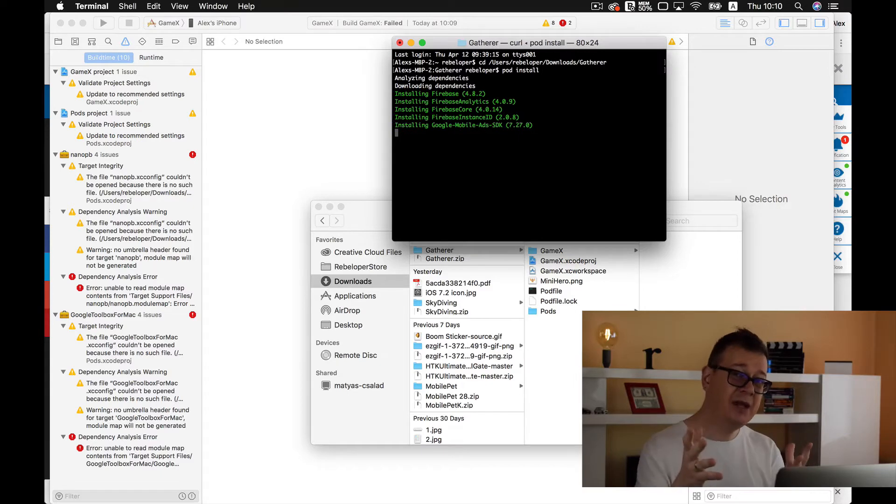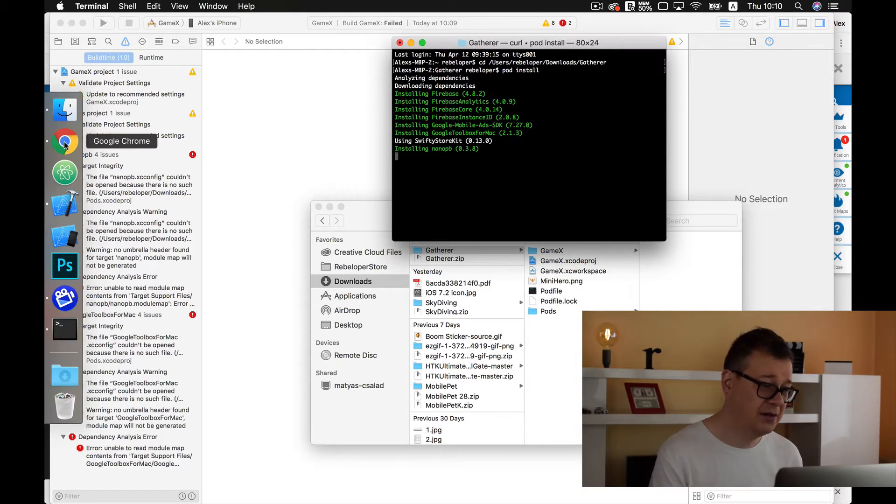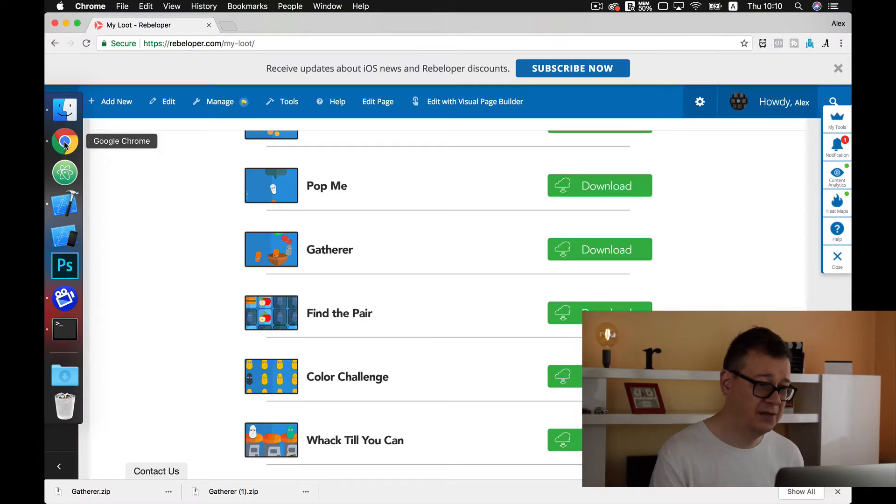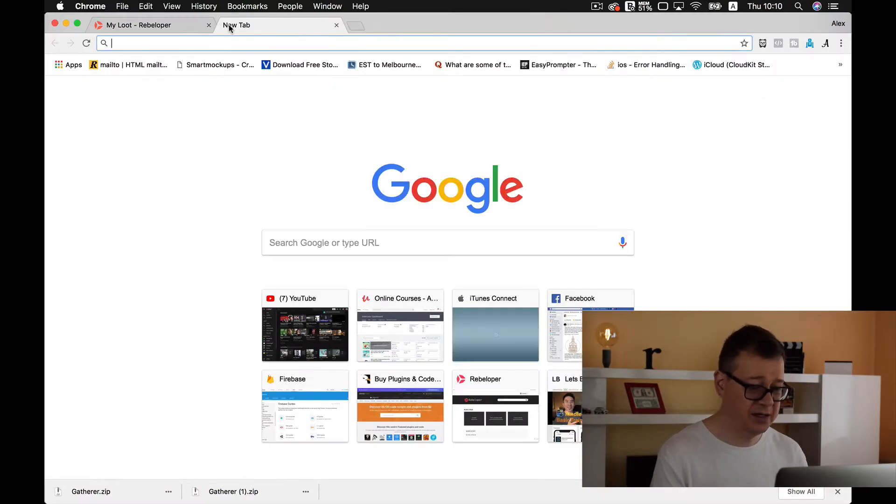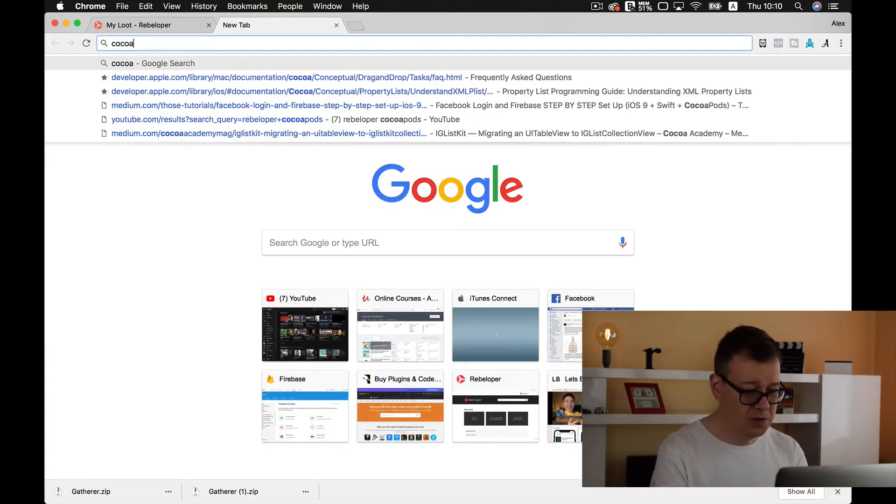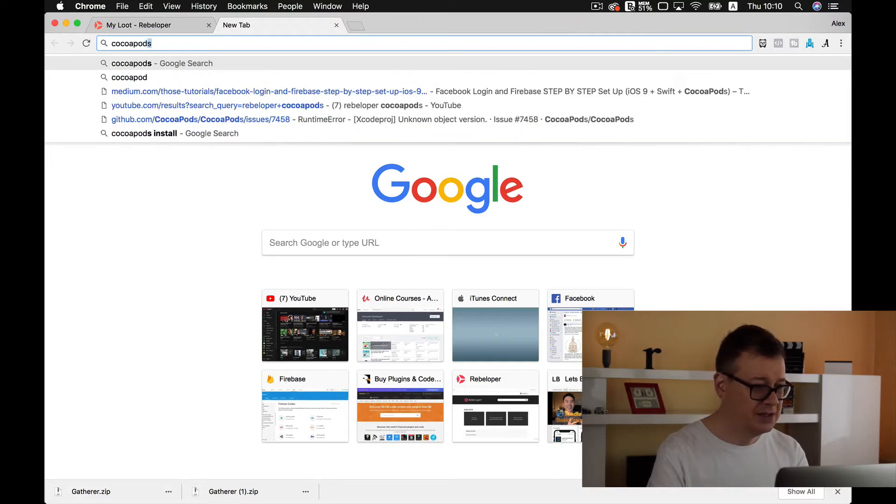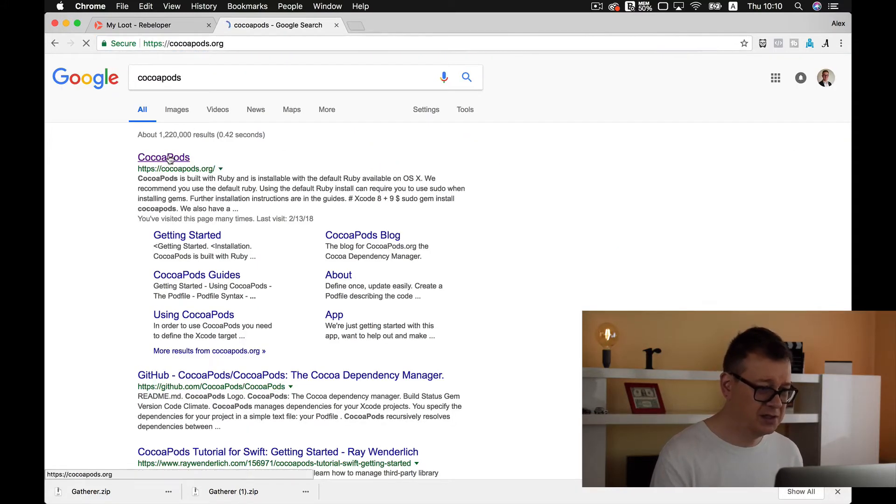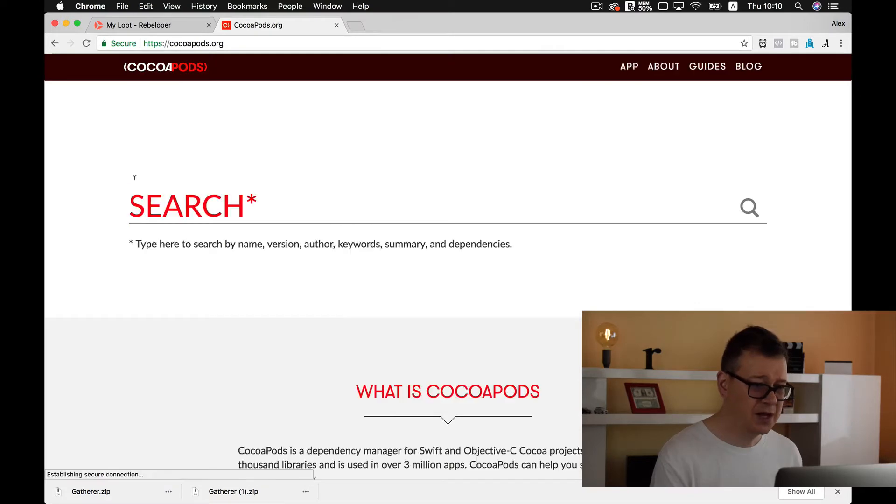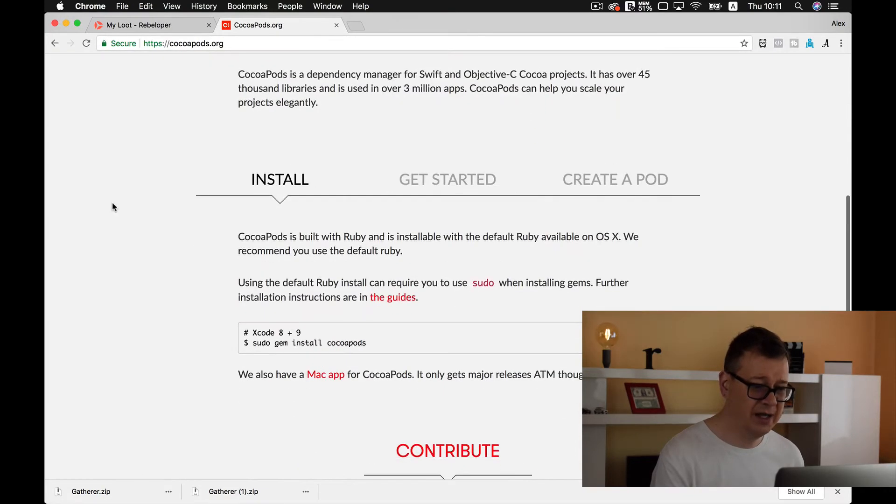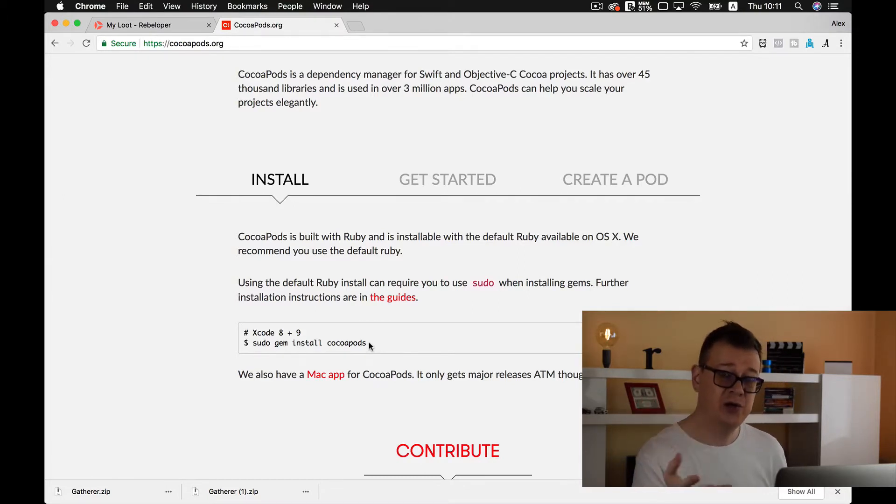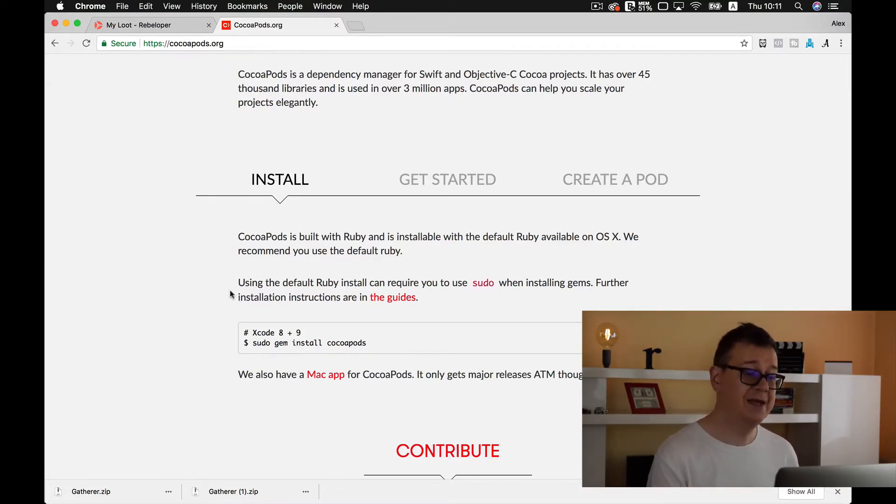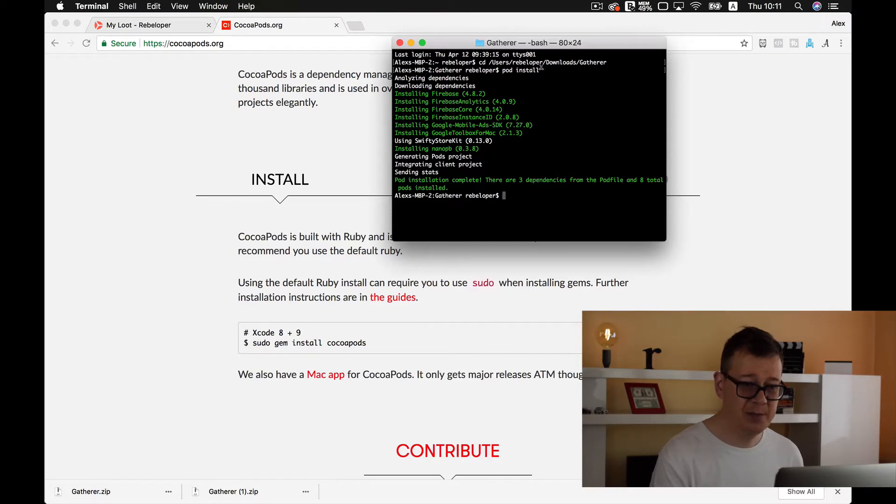Now if you don't have CocoaPods installed onto your computer then go ahead and open up your browser and go to cocoapods.org. Just scroll down and install with sudo gem install cocoapods. For the sudo you will need to enter your password for the computer and that is it. You can then go ahead and call pod install.